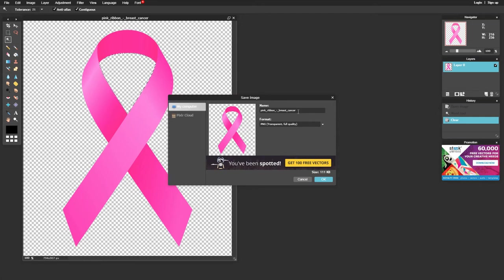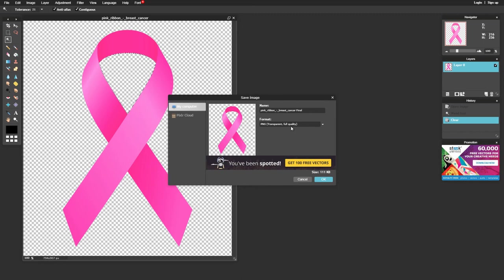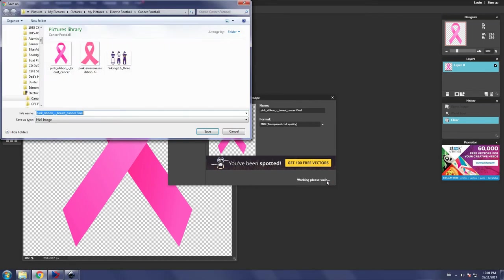If I could spell final that is. And once again you want to ensure that you're saving it under the PNG format which is the best quality.